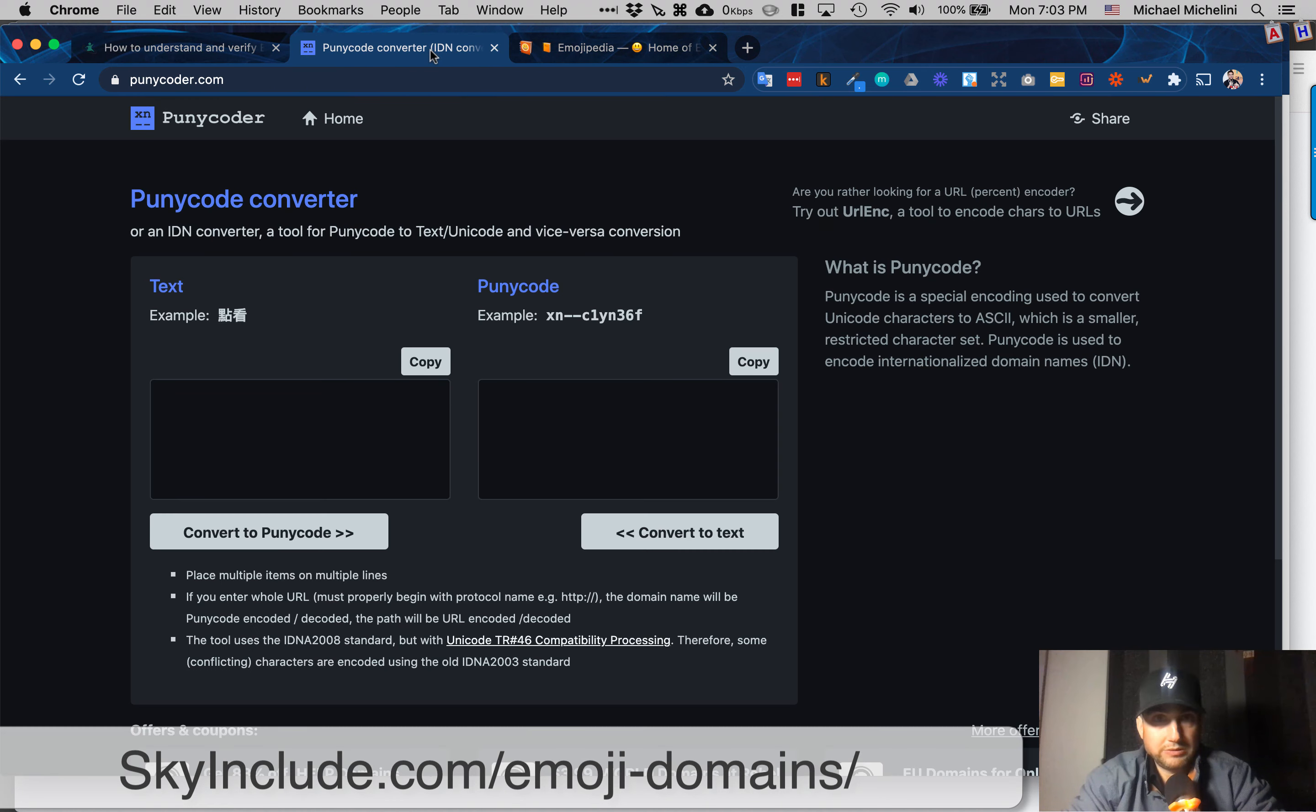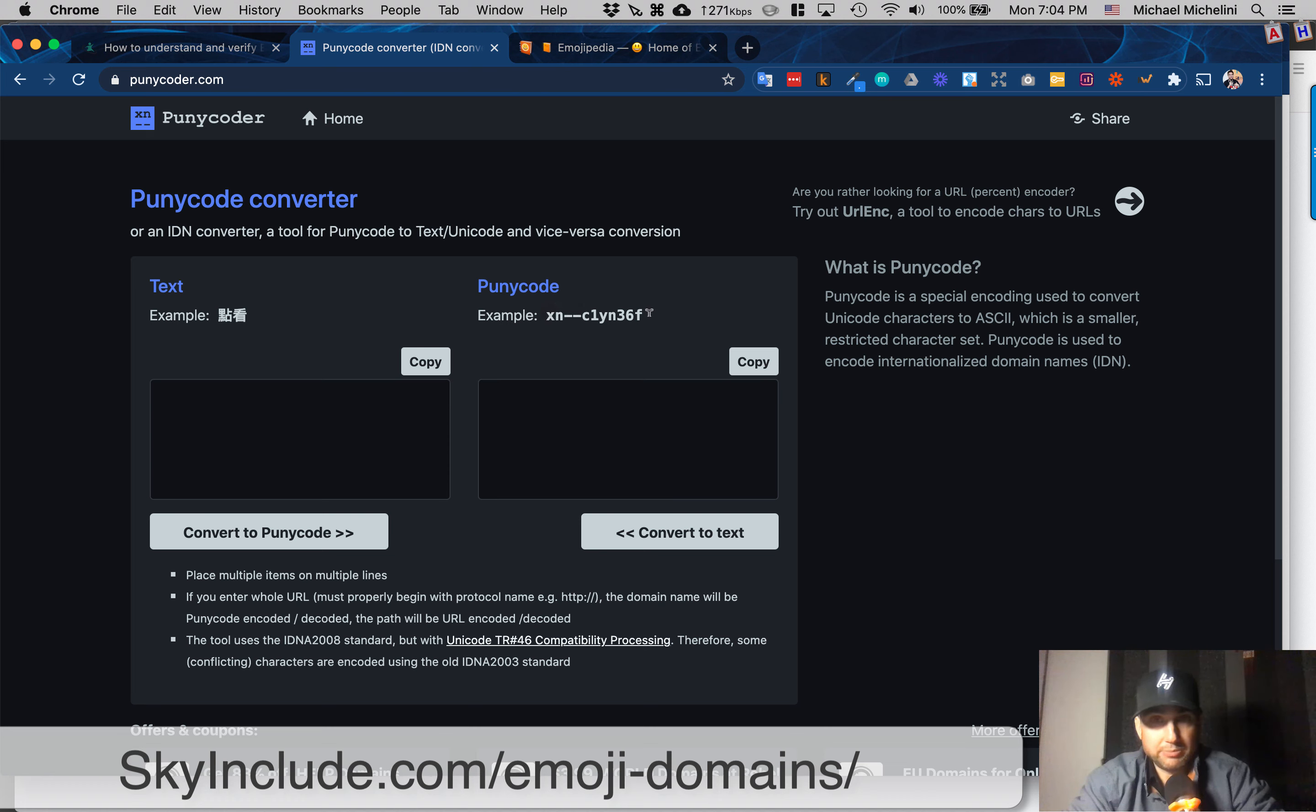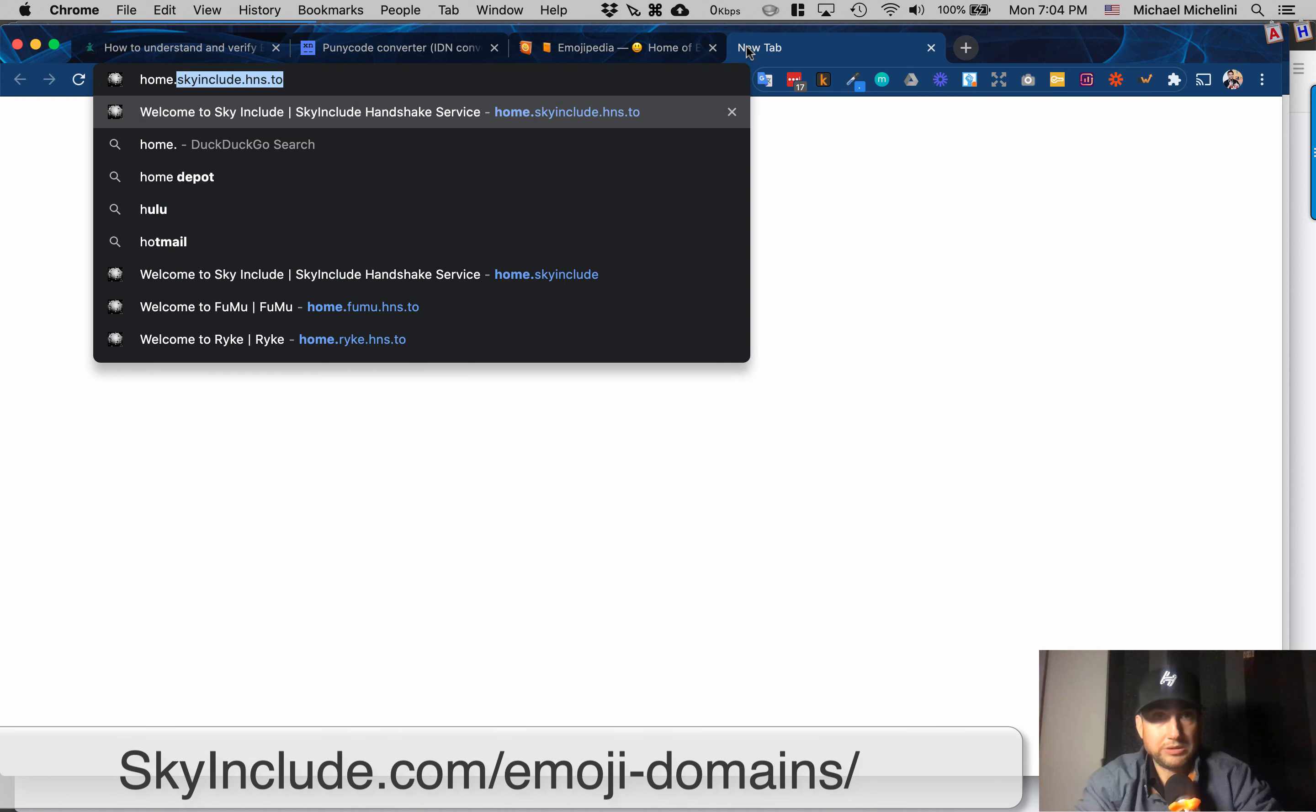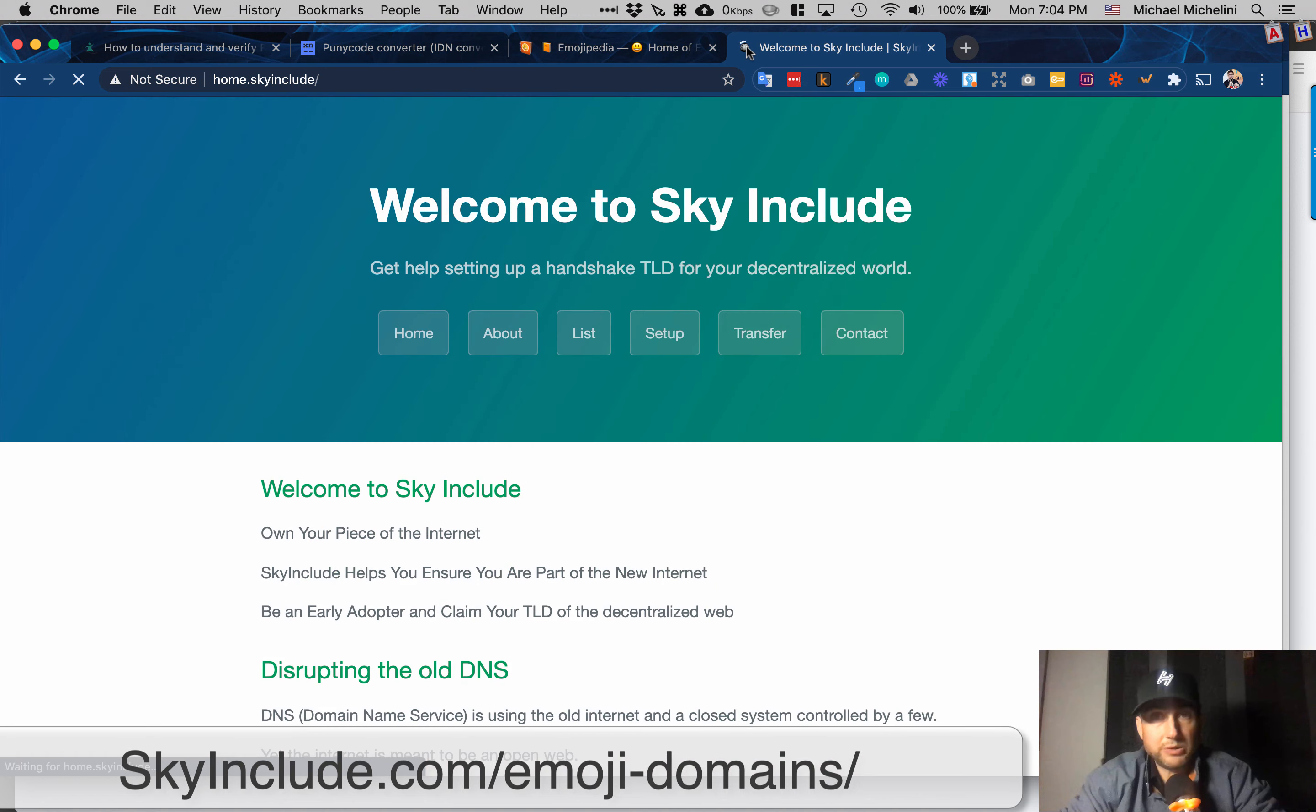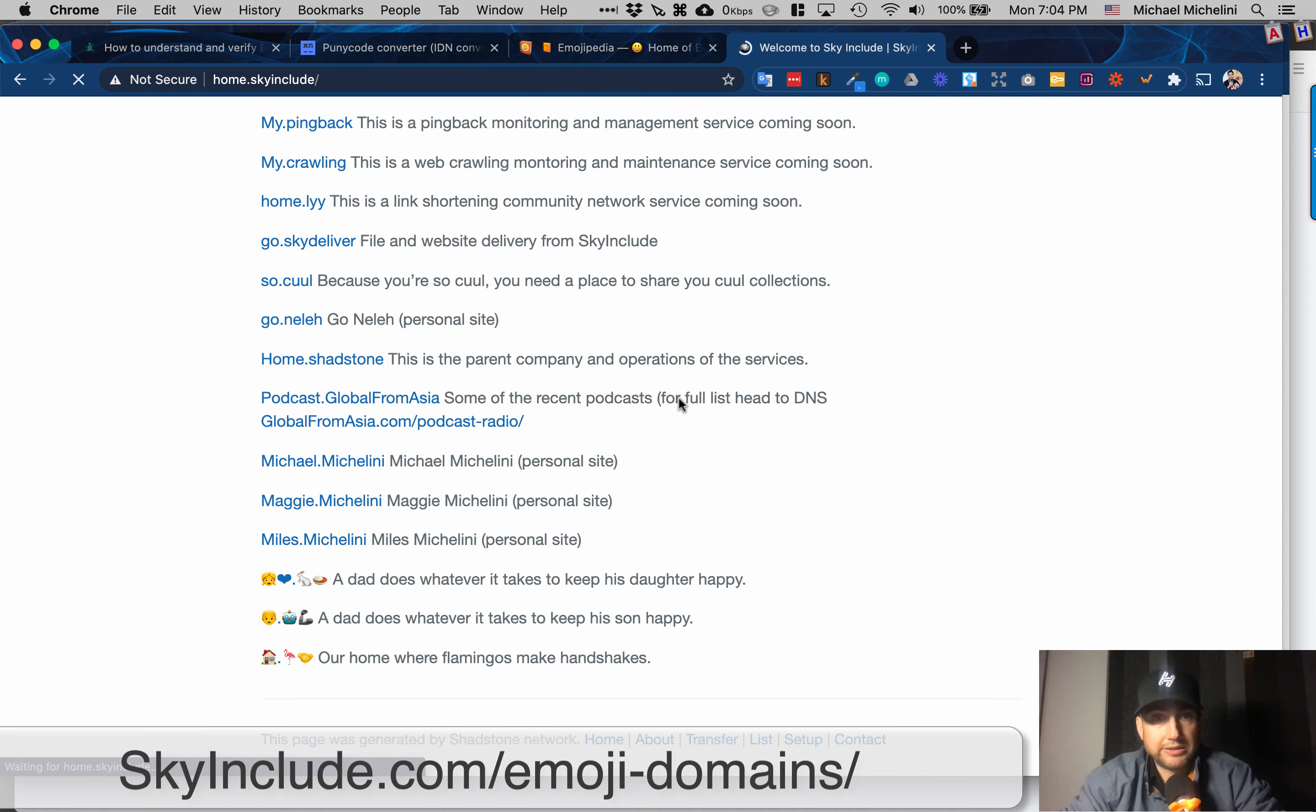First of all, punycoder.com is something you should learn if you haven't already learned. So you can see this is the Chinese. And then they all have this XN and a dash-dash. And then there's these characters. That's their code. That's the puny code. And it represents this. I'll show you an example of a couple. I've linked them because I can't remember how to link to them.